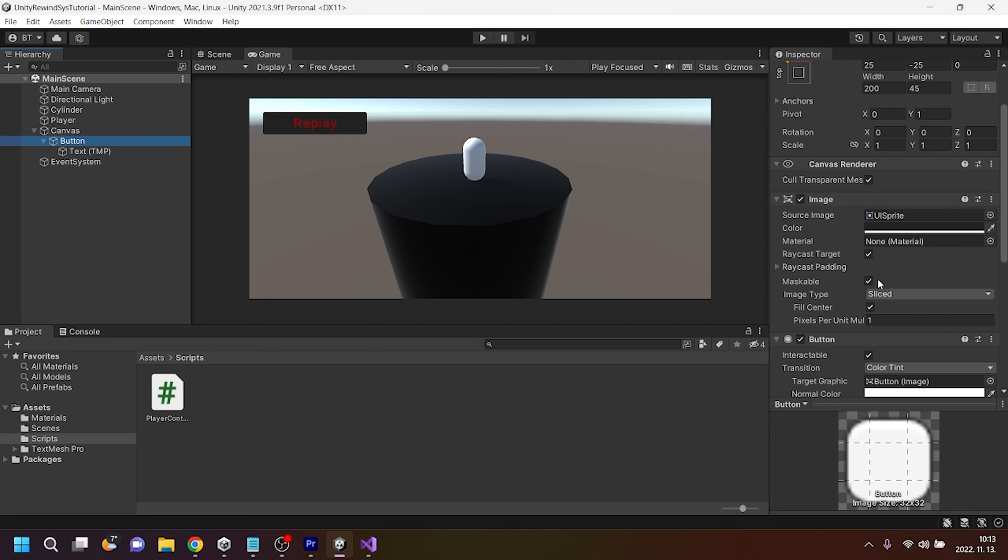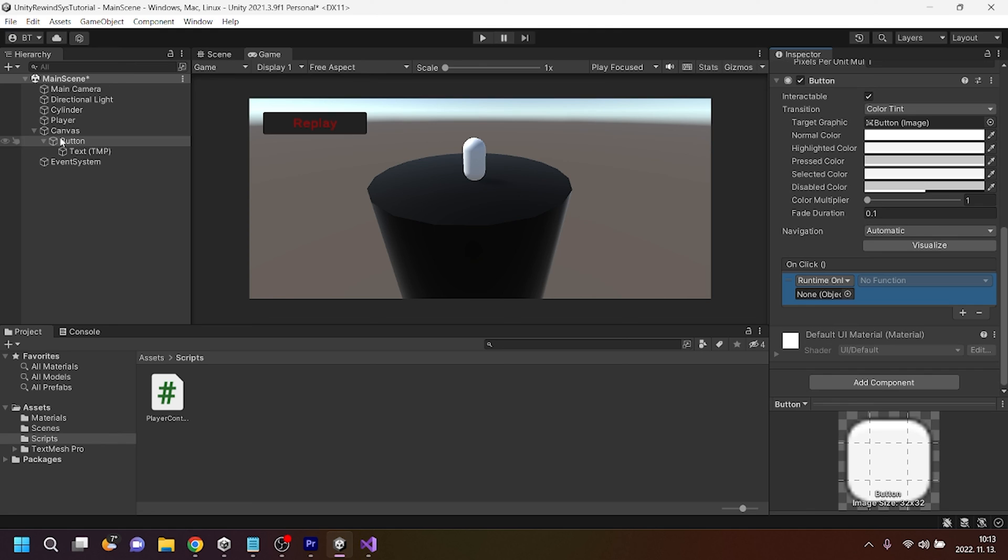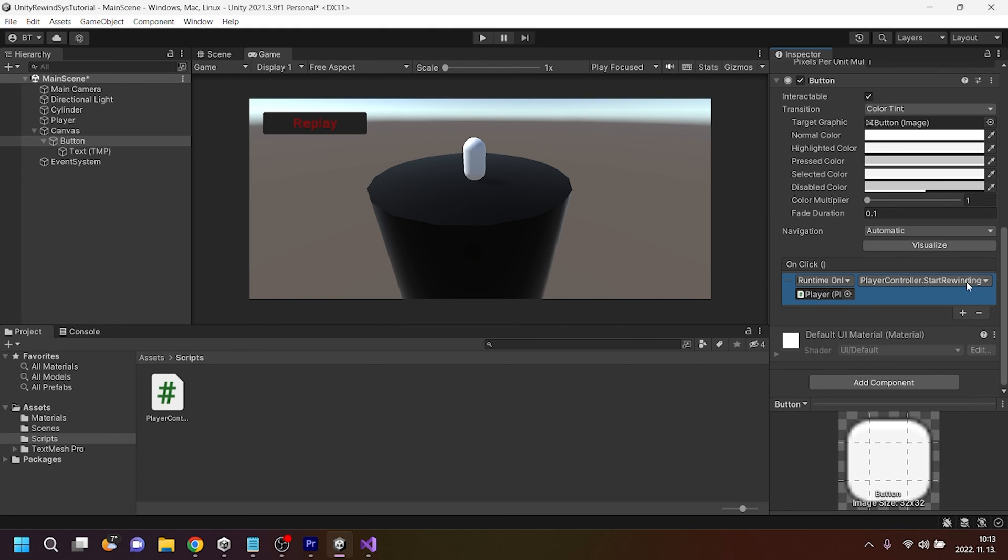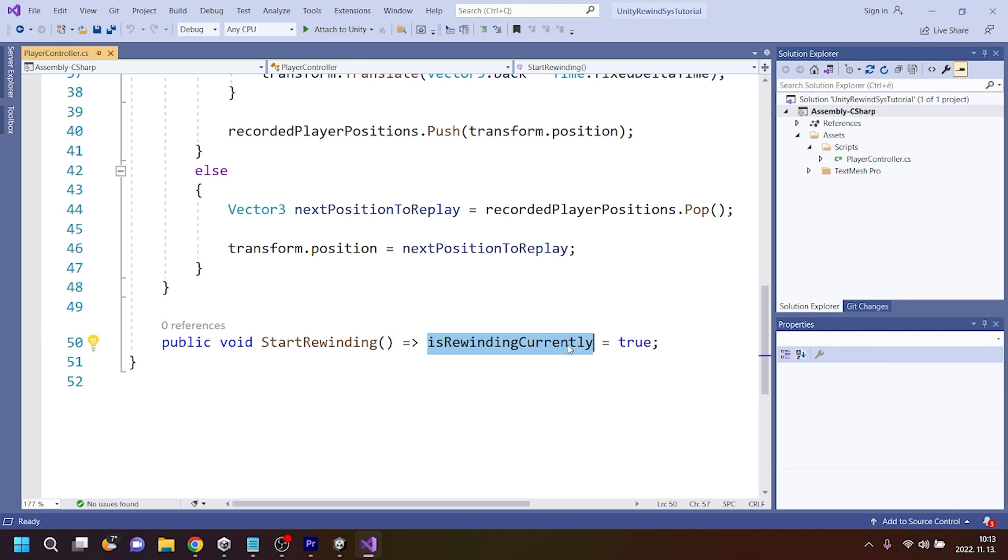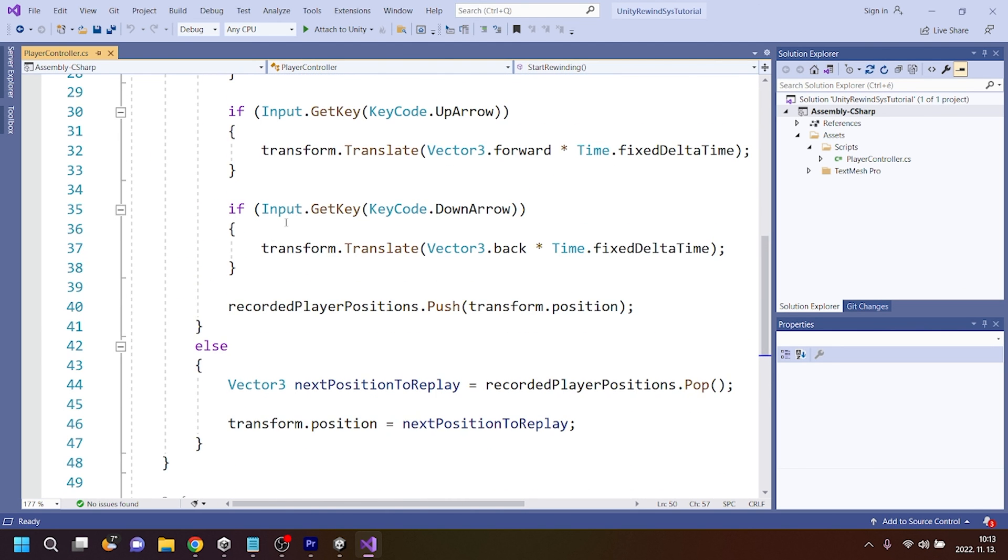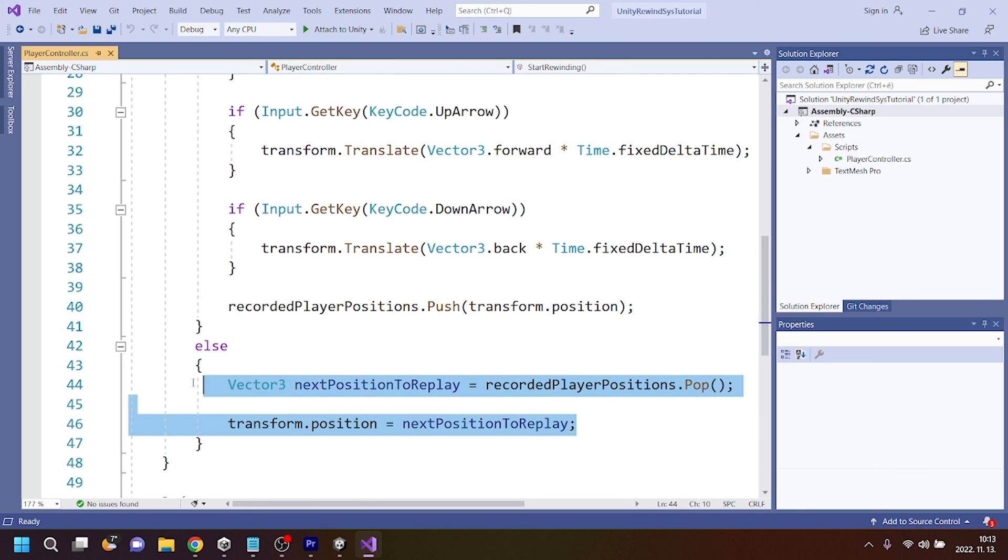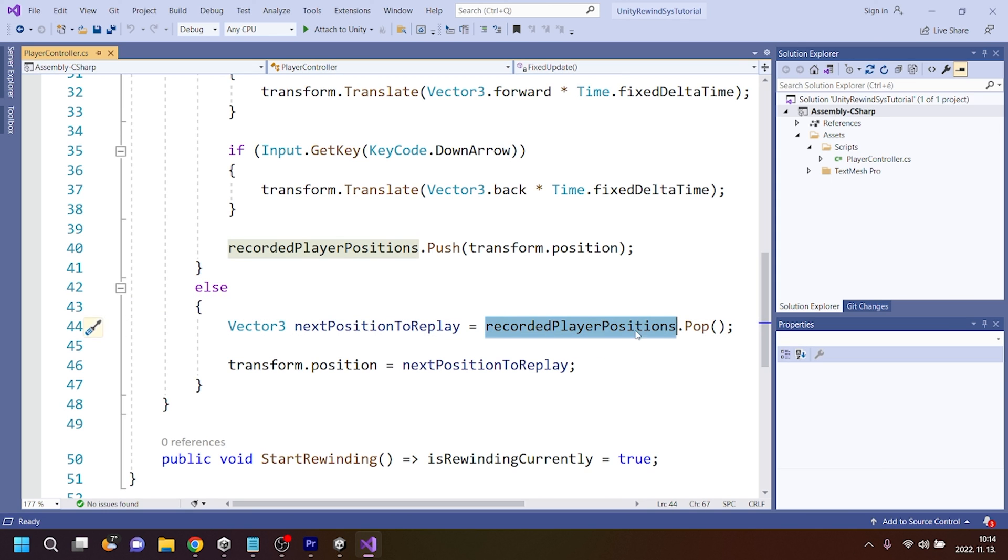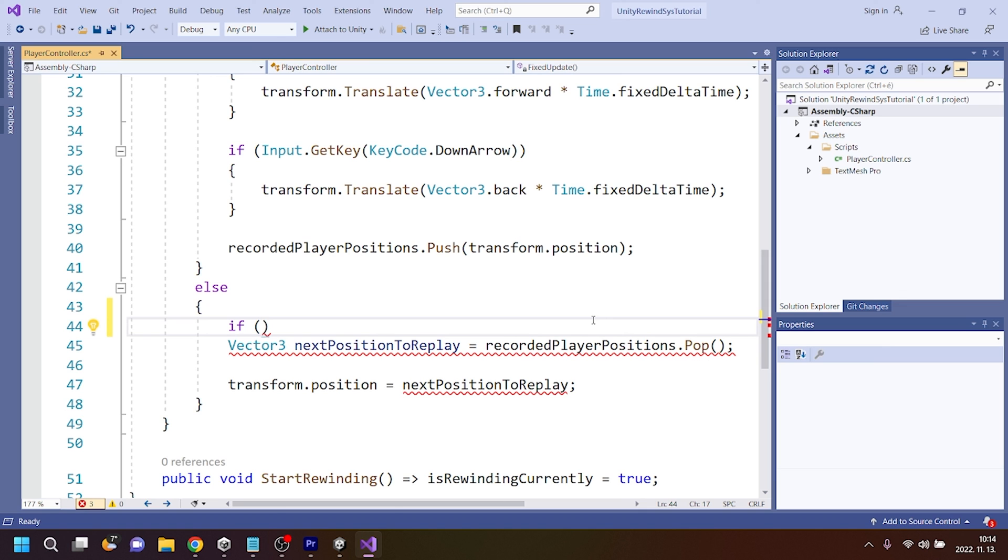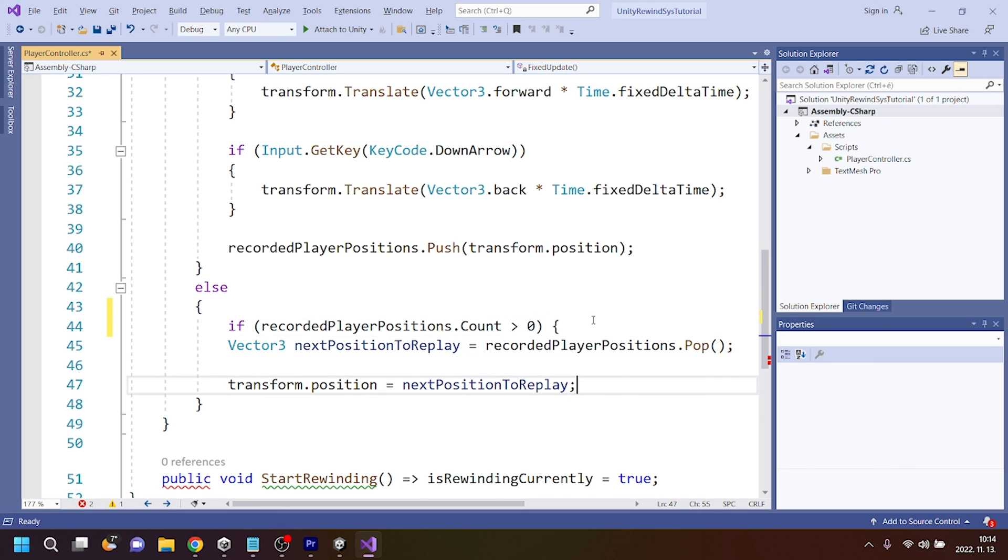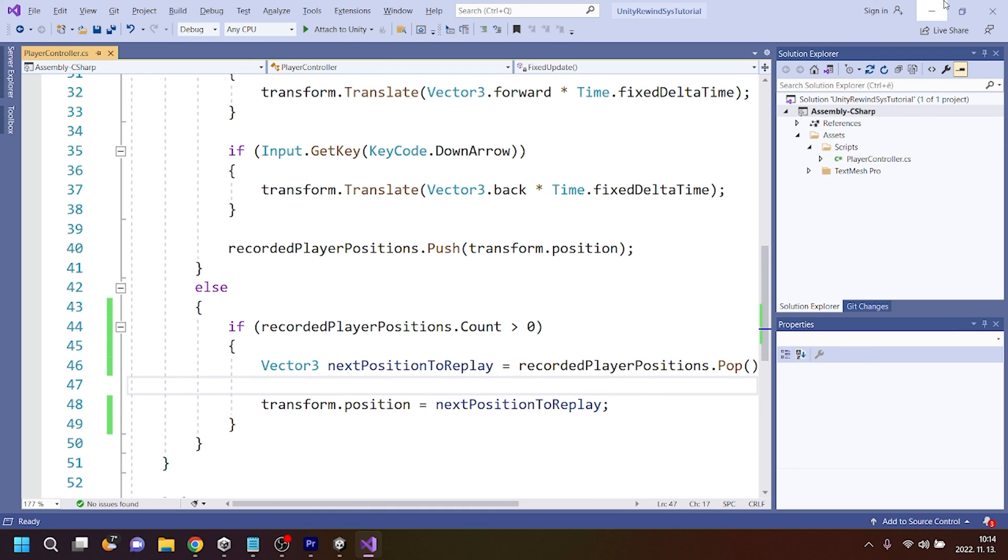Now on the button component's onClick field, you can drag the player in, and we can use the player controller's startRewinding method. So whenever this button gets clicked, the player controller's startRewinding method gets called, meaning that isRewindingCurrently will be set to true. And if it's true, then here it goes, it will replay those positions. But here can be a problem. Actually, we are not checking if this recordedPlayerPositions contains any values. So if you use pop for many times, pop not just gives us back the first element, but it also deletes the first element. So we need to check the recordedPlayerPositions to be bigger, so its count to be bigger than zero, meaning that it should have elements in it. Alright, let's test out our solution.